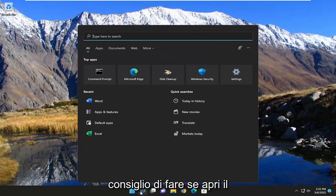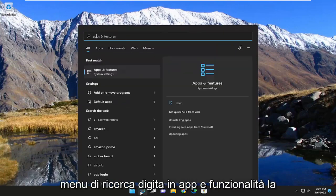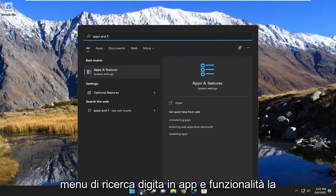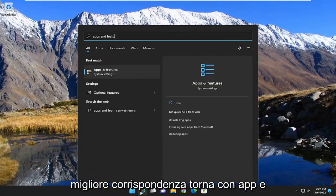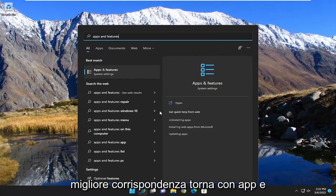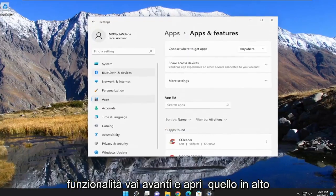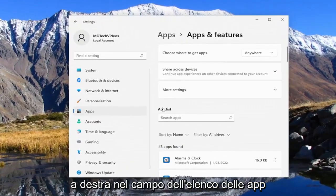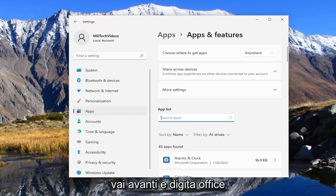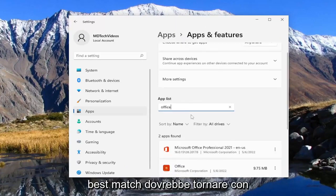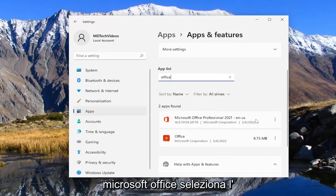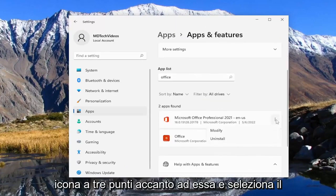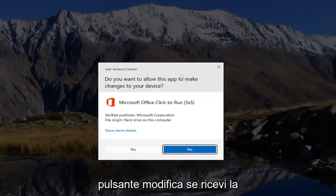The first thing I recommend doing is to open up the search menu and type in Apps and Features. The best match should come back with Apps and Features — go ahead and open that up. On the right side in the apps list field, go ahead and type in Office. The best match should come back with Microsoft Office. Select the three-dotted icon next to it and select the Modify button.